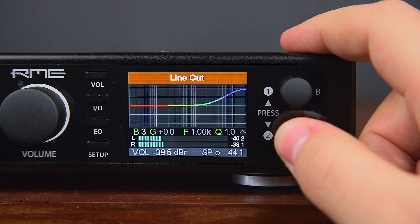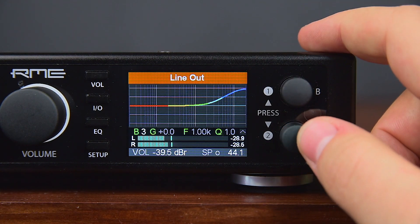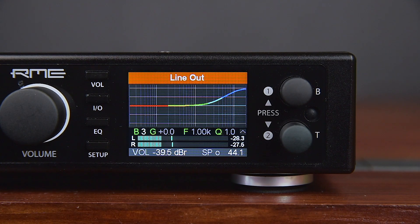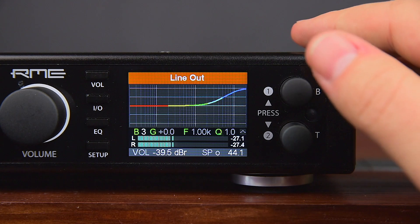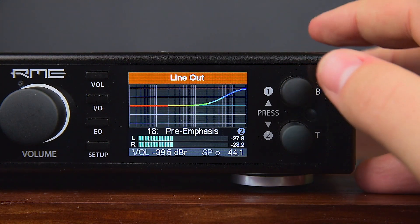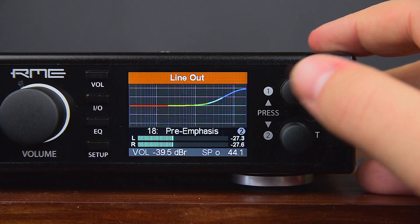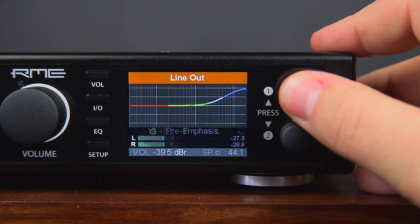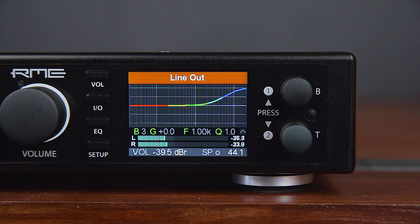Pushing encoder 2 once more returns to the normal band gain control. From here it is possible to directly jump back to the graphical EQ preset selection by pressing encoder 1 once, as the menu can be walked through in both directions.